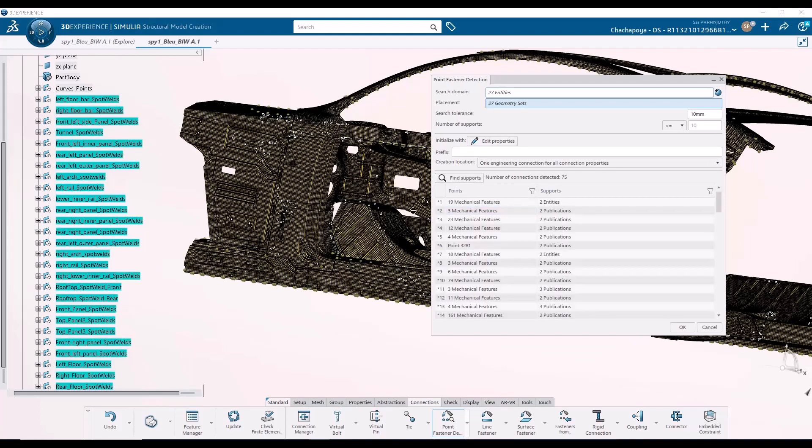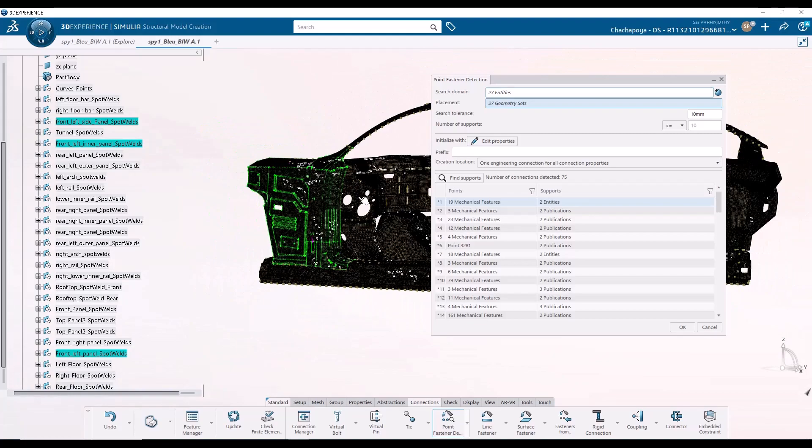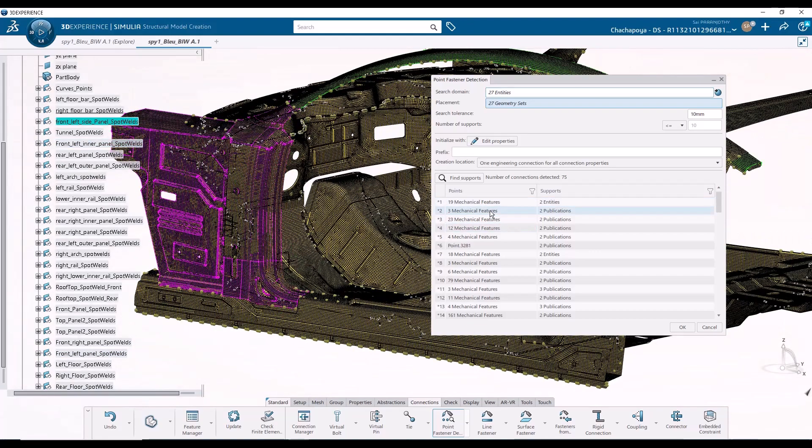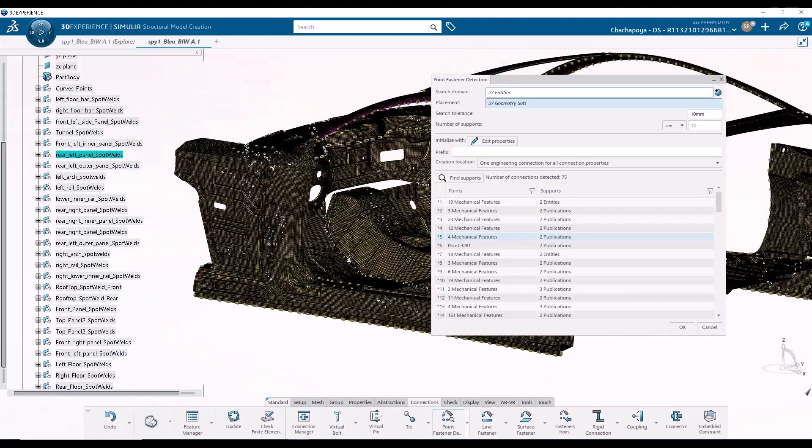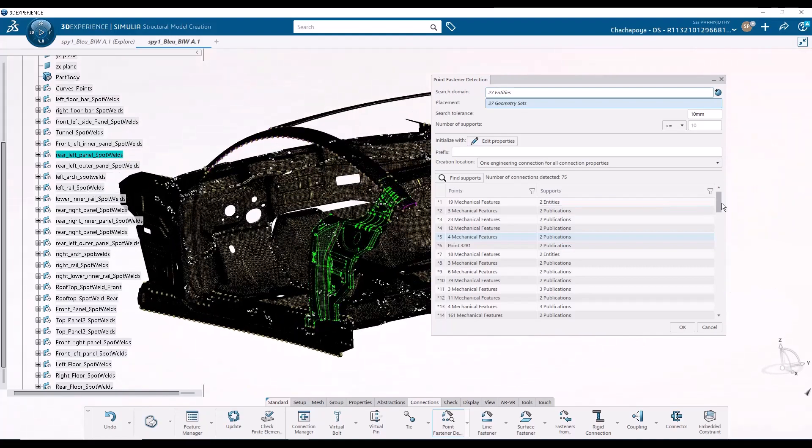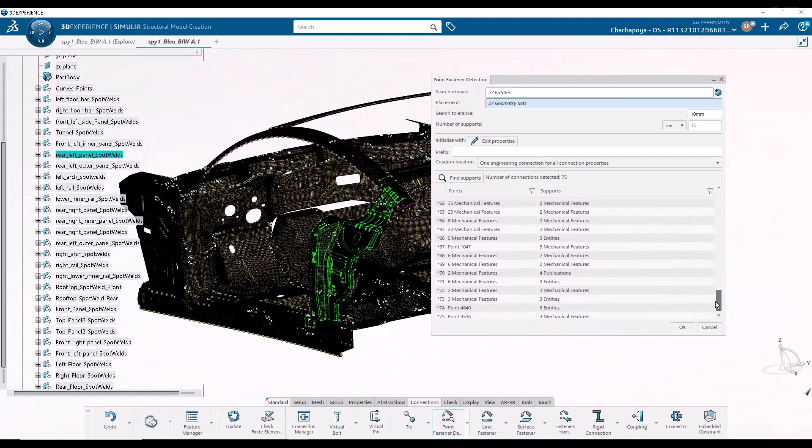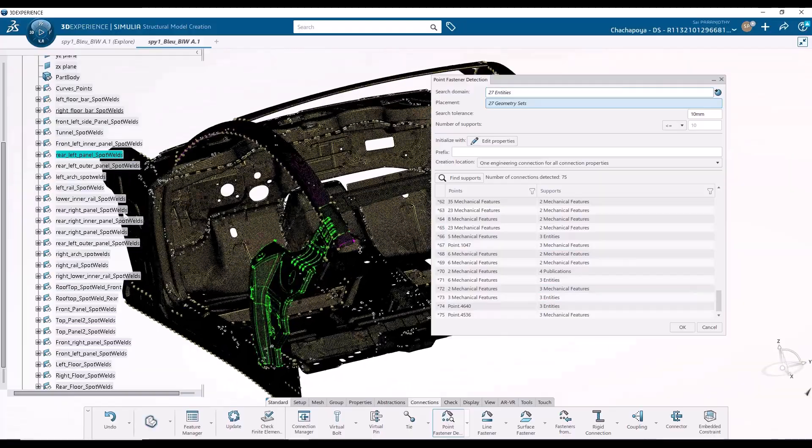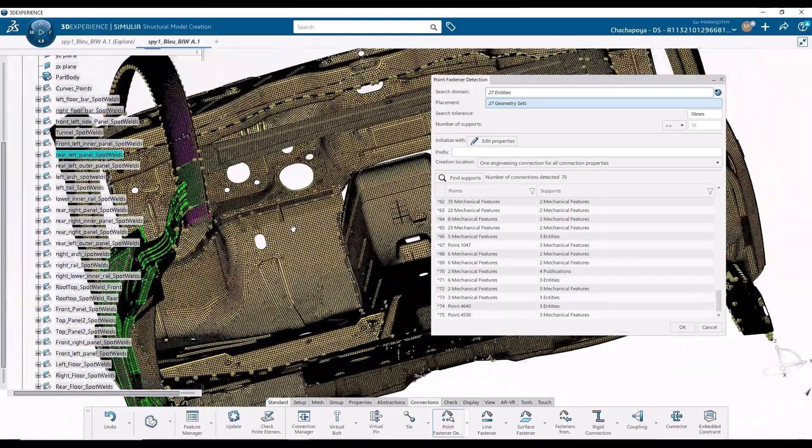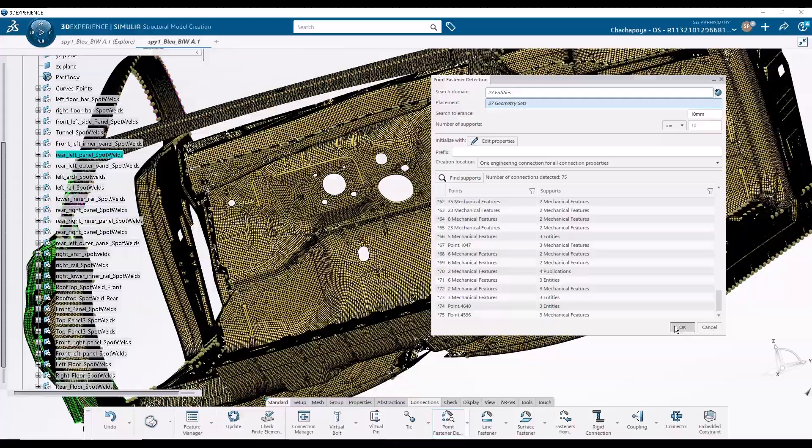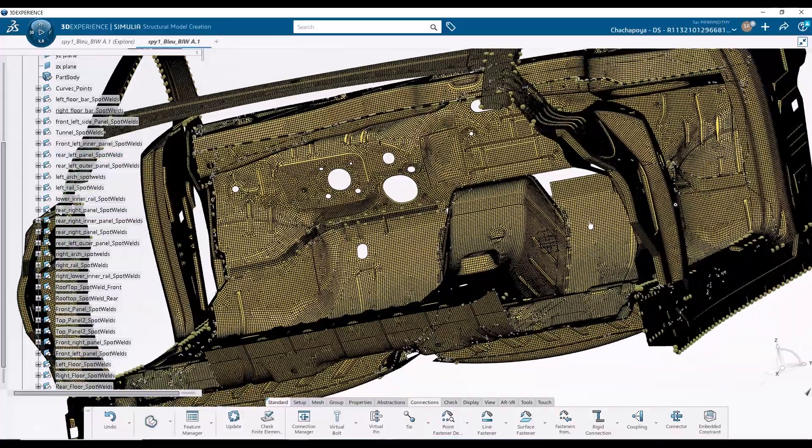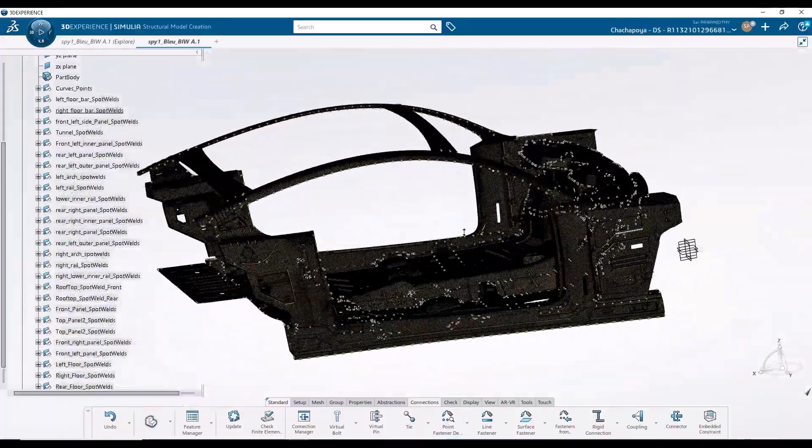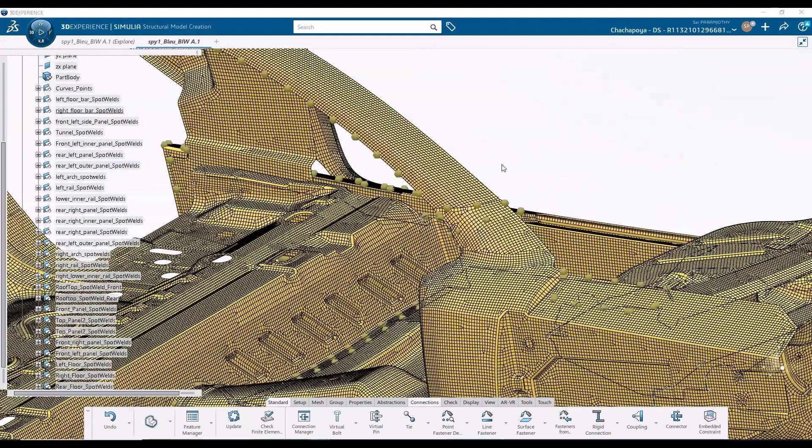So now the fastener detection is complete. So we can go over the parts which have been connected, all the mechanical features which have been connected through these parts. So we have about 75 individual connections, but more features are being connected through those individual connections. So I'm going to click on OK, and that will finalize the point fastener creation. So with that, the demonstration is complete. I thank you for your time and attention, and see you in the next video.